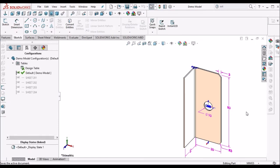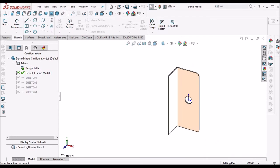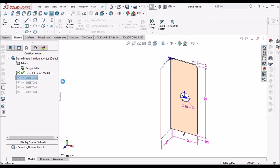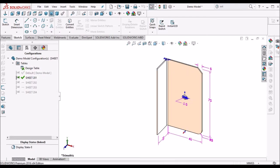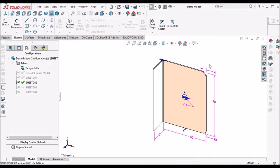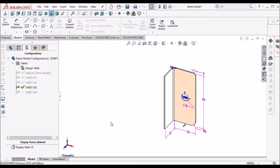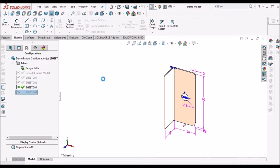Now we have to verify whether these dimensions are modified or not. So we have to click the configurations. See — it is changing: 75, 5, 22. See here: 4 chamfer, 4 radius, 70, 50, and 6. See here — each and every configuration is modified.